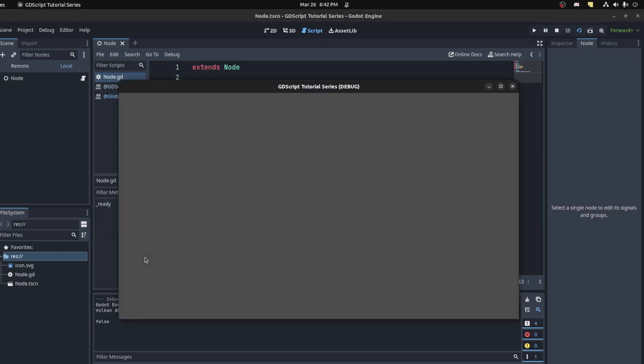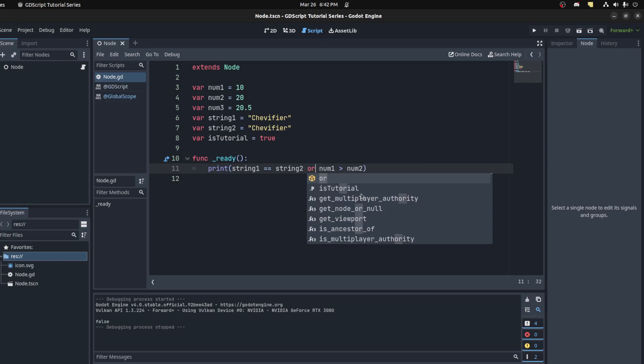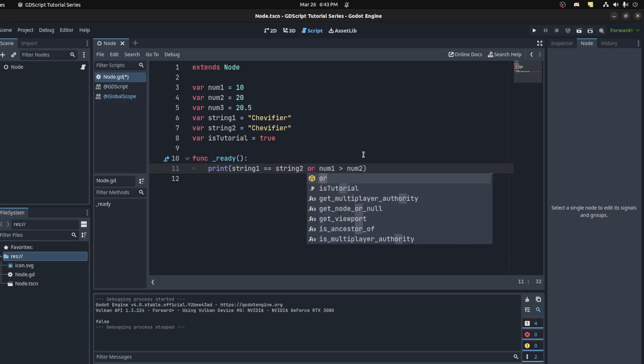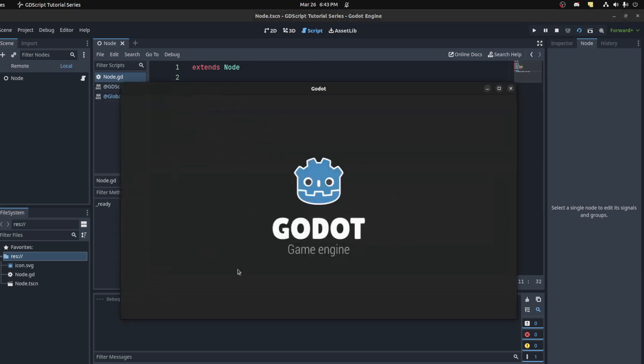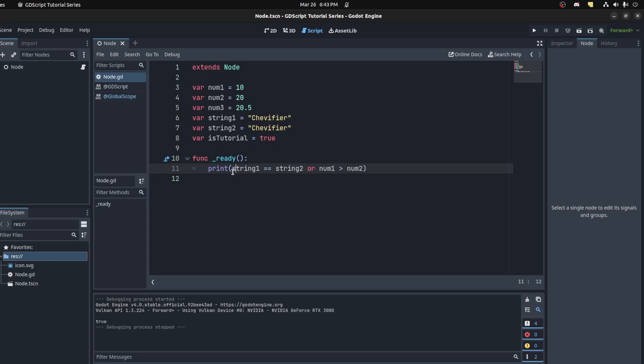We could also use the 'or' option or keyword. You could also use two vertical bars, but we'll just use regular 'or'. This will print true because one of the conditions is true.